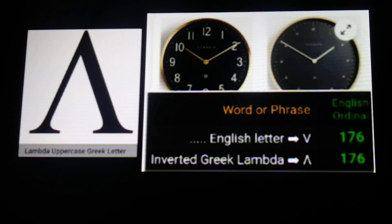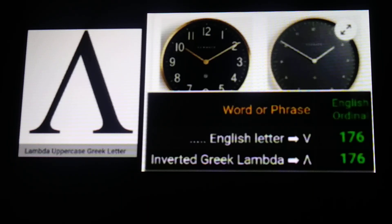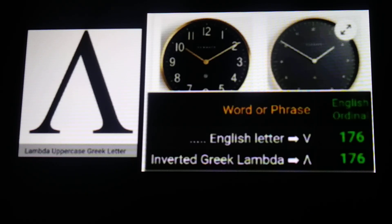Throughout this video I'll be displaying images that suggest these themes. At the top of the screen right now you see analog clocks. If you look at advertisements for analog clocks or go to the store at the clock aisle, a lot of times the analog clocks are set to the same time — the hands are pointed at 10 and 2.